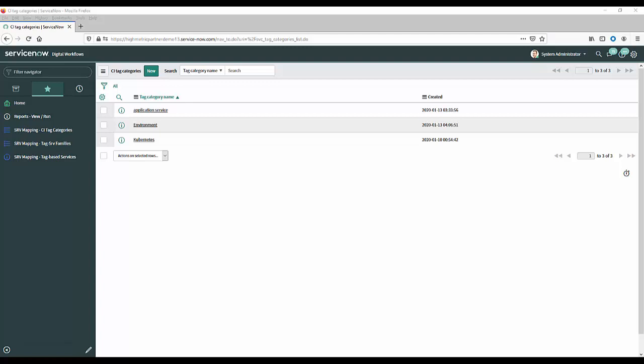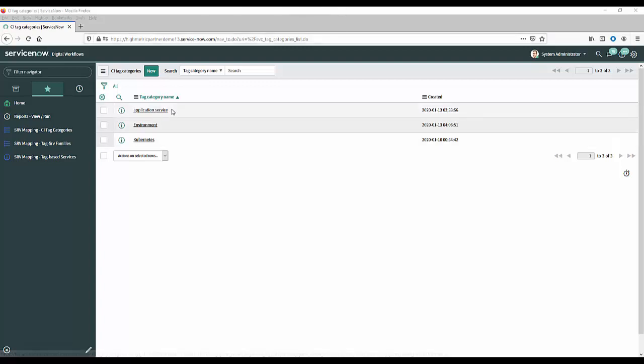Now on screen you can see an example of an application service tag category there. So what I'm going to do is I'm going to take you through how to go create that and talk you through all the various different options.